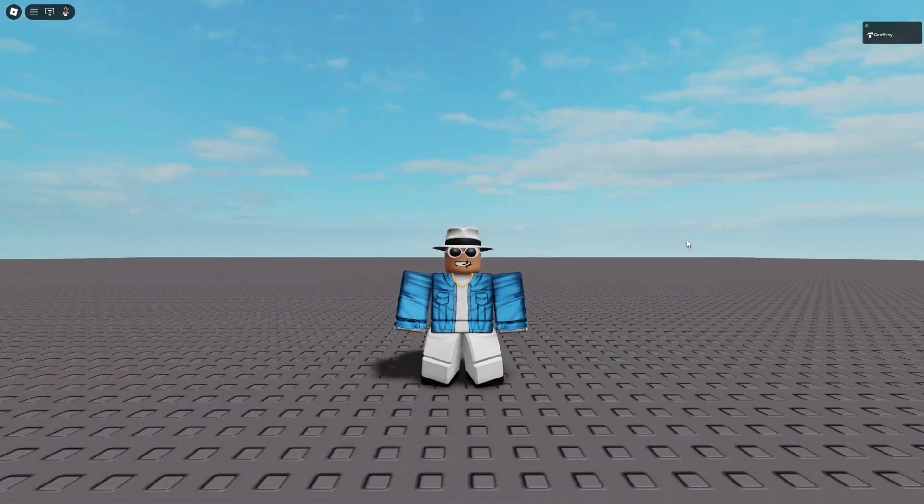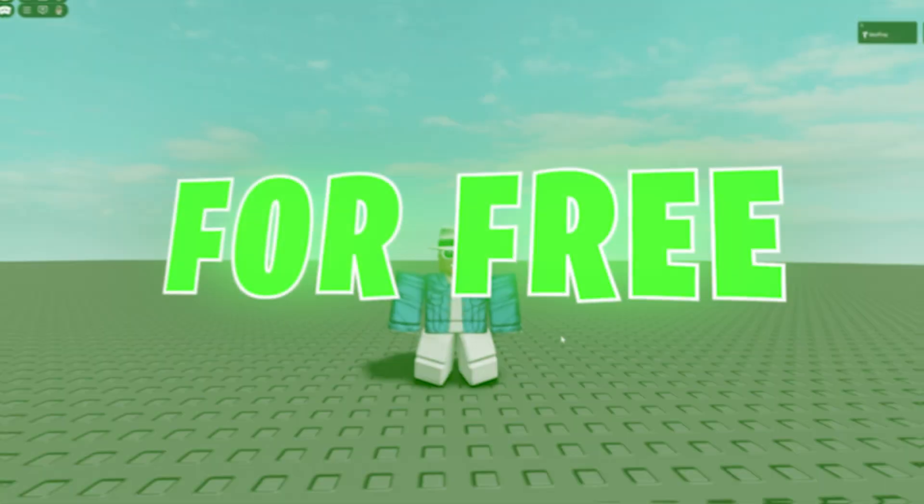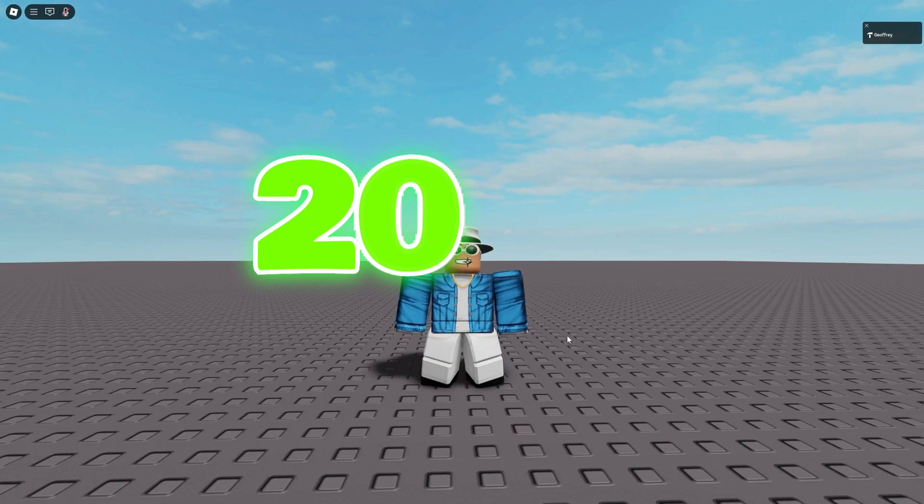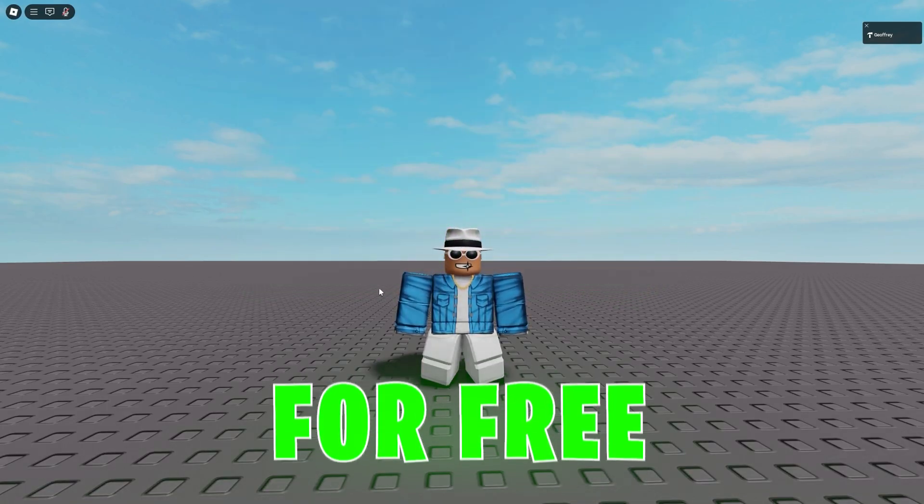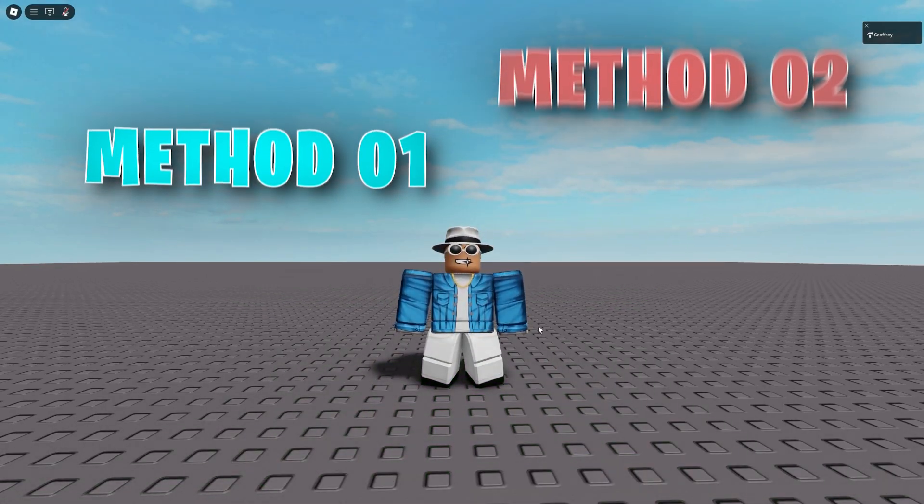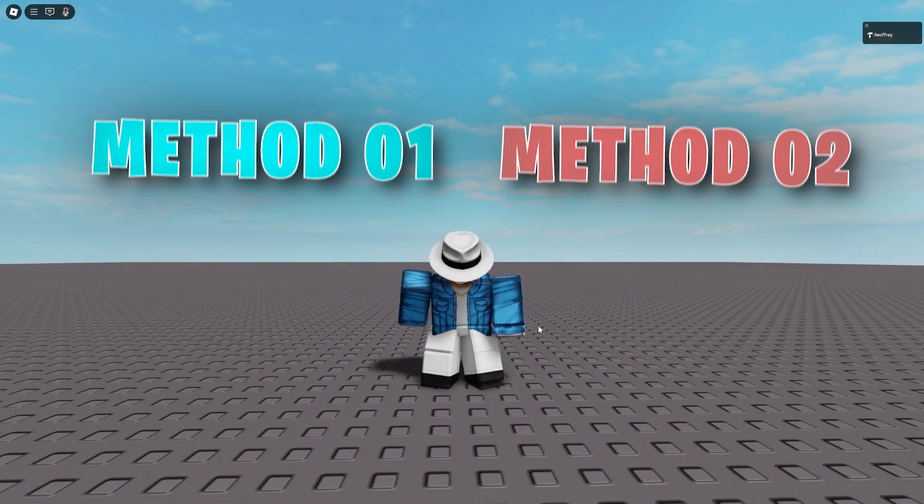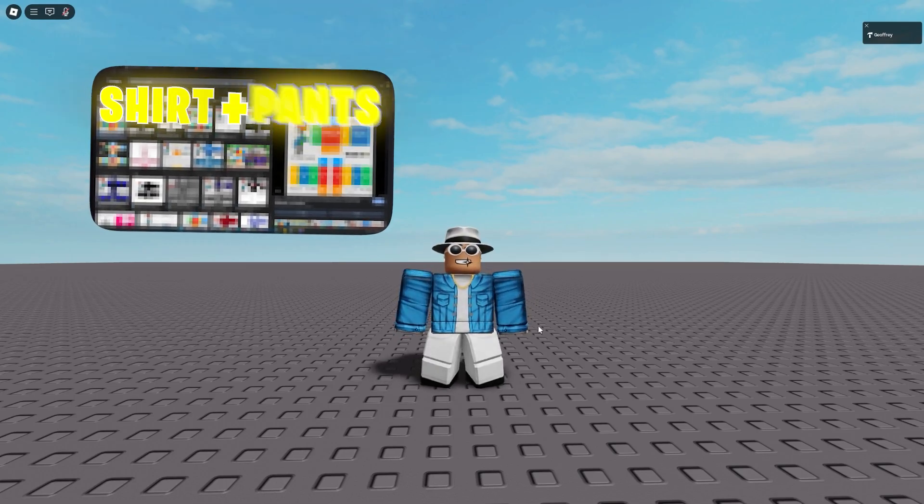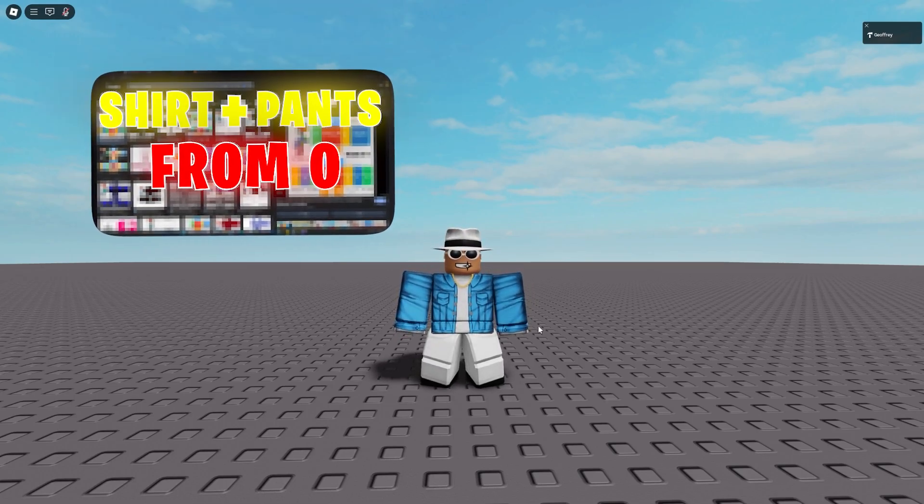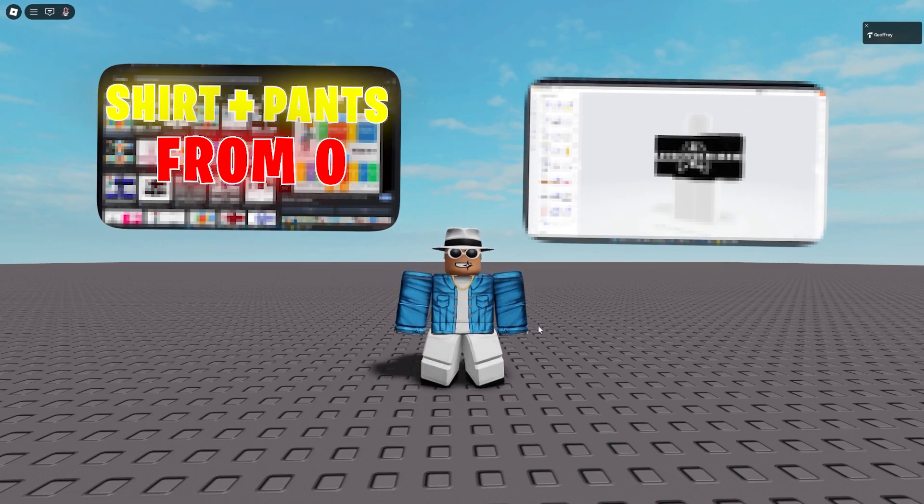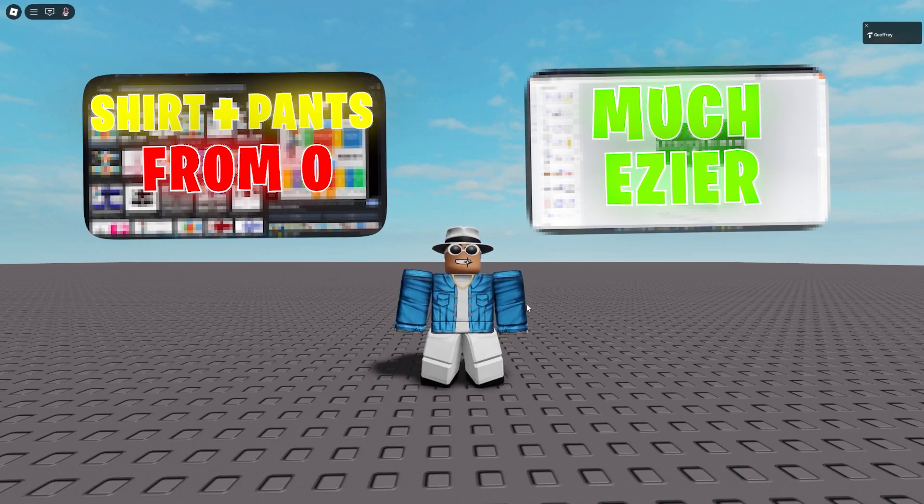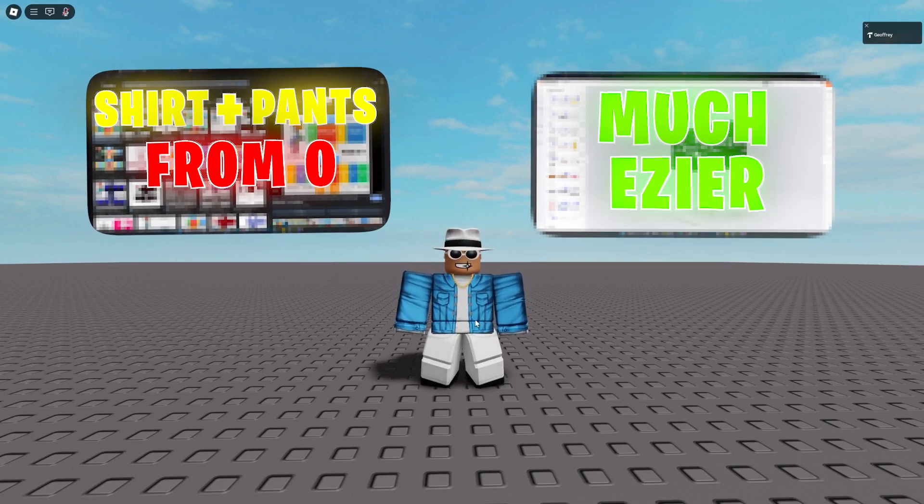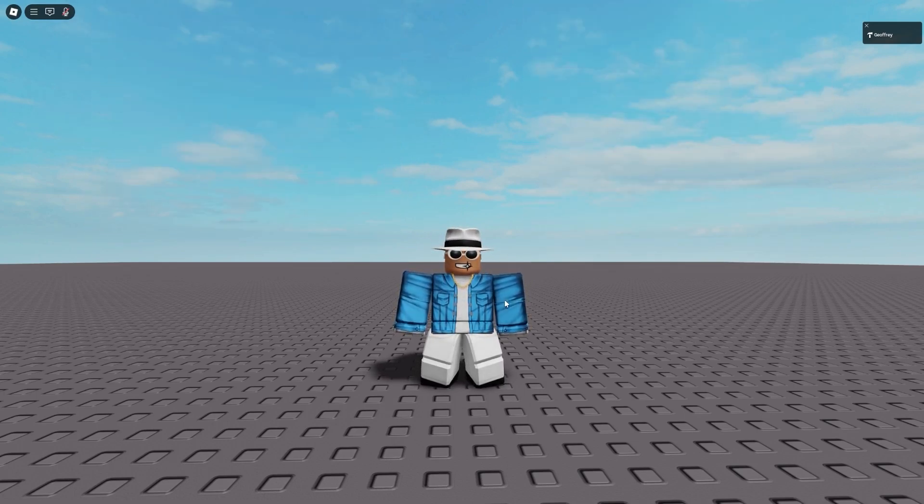In this video, I'll be showing you how you can make epic Roblox clothing just like this for free in 2025. And like I said, you can do it for free. And I'll be showing you two different methods. The first method will show you how to make Roblox shirts and pants from complete scratch. And the second method that I'll be showing you will be much easier and will help you make super advanced clothing just like what I'm wearing right now.